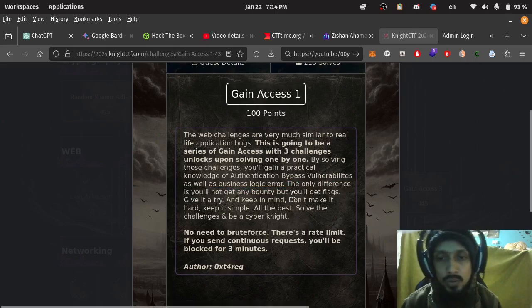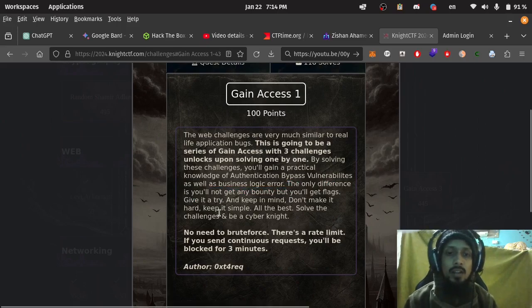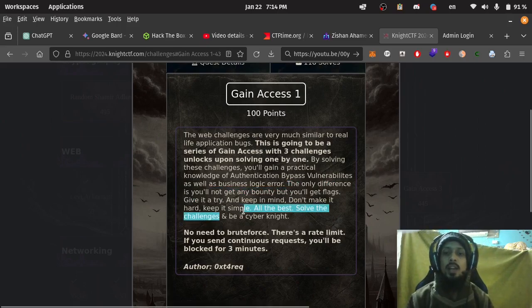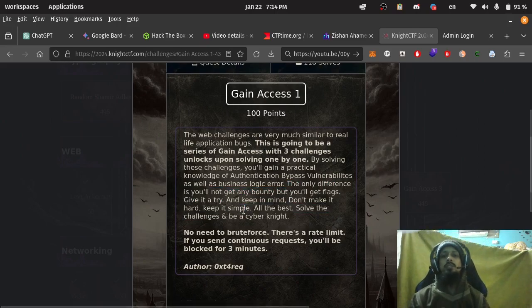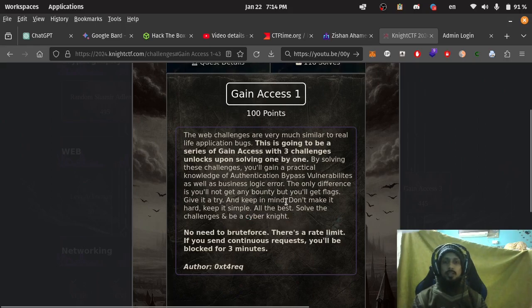And keep in mind, don't make it hard, keep it simple. All the best. Solve the challenges and be a cyber knight.